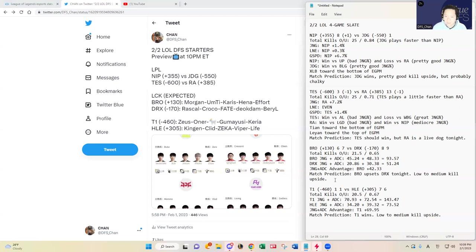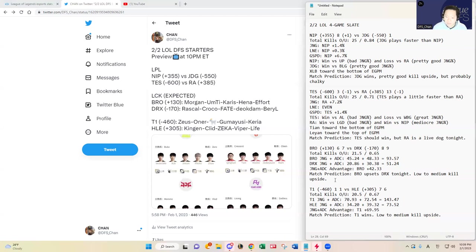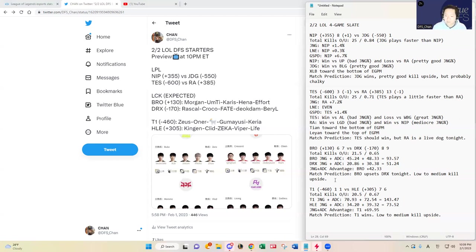Clid in jungle has been playing probably one of the worst junglers in Korea. I know him coming over from China, there has been some struggles over the years. HLE has been struggling as a team. Even Viper at AD carry has been struggling as well. There are a lot of communication issues that the coach said for HLE.